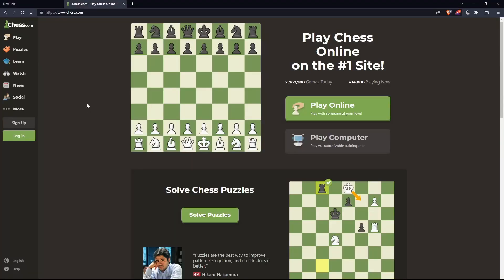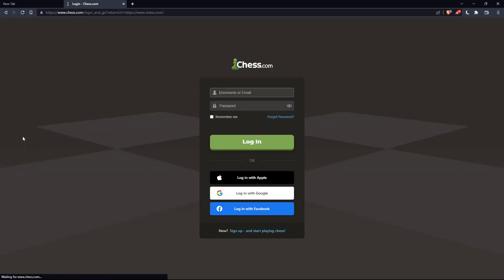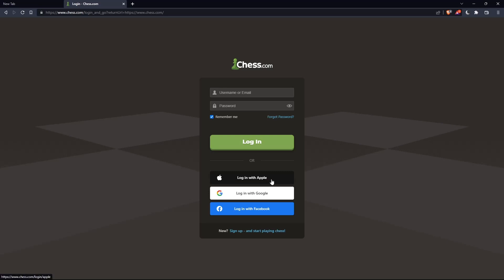If you have an account, you can click on this login option on the left panel, and here you can enter your username or email, password, and check remember me if you don't want to log in again. You can even log in with your Apple, Google, or Facebook account if you don't want to go through all the steps.